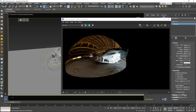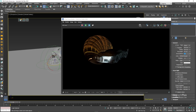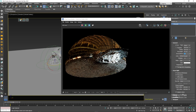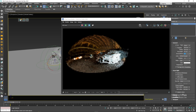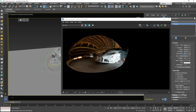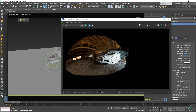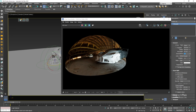Ground blend controls the transition between the ground plane and the hemispherical upper part of the finite dome. A value of 0 means a sharp transition whereas a value of 1 means that the dome morphs into a sphere. 0.2 is a good value generally speaking.